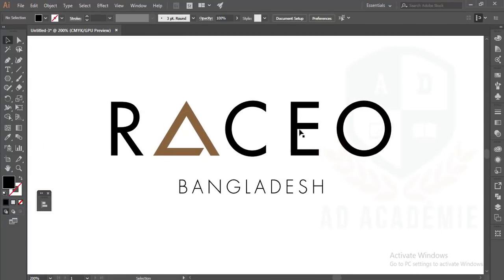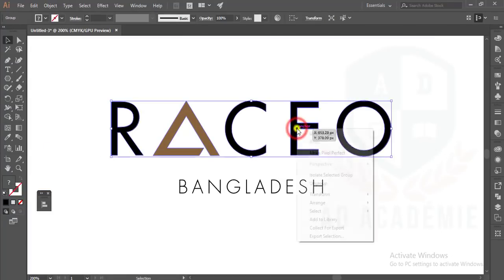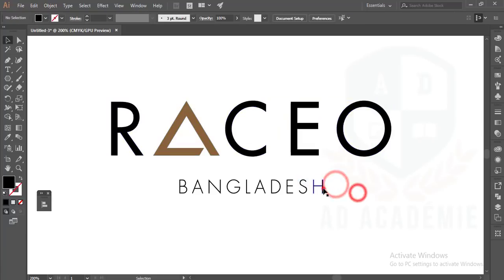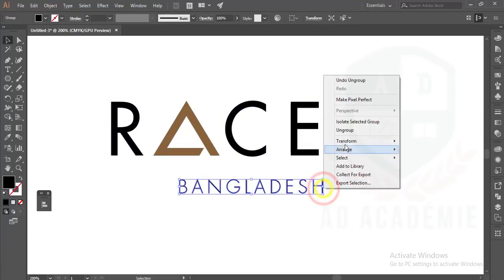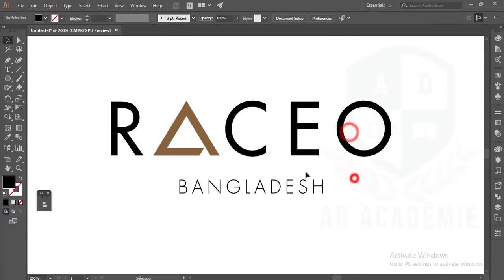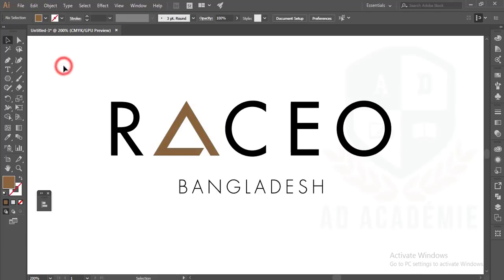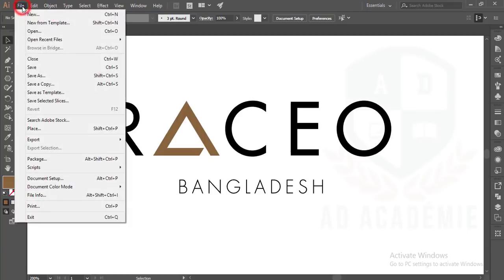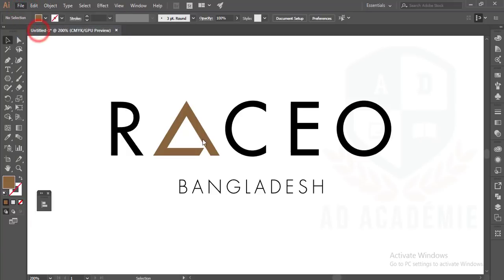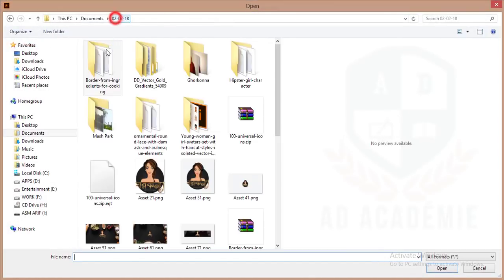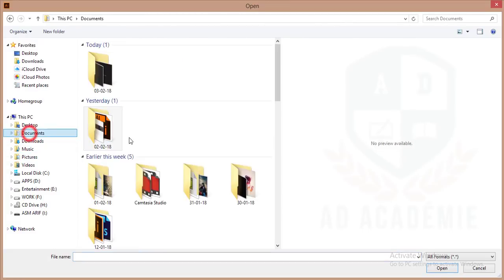After that, you can use the gradient. Make it ungroup. If you want to make it gradient shape, you have to download the gradient. I have some gradient in my PC, I'm just opening up that. Today I've downloaded this one.